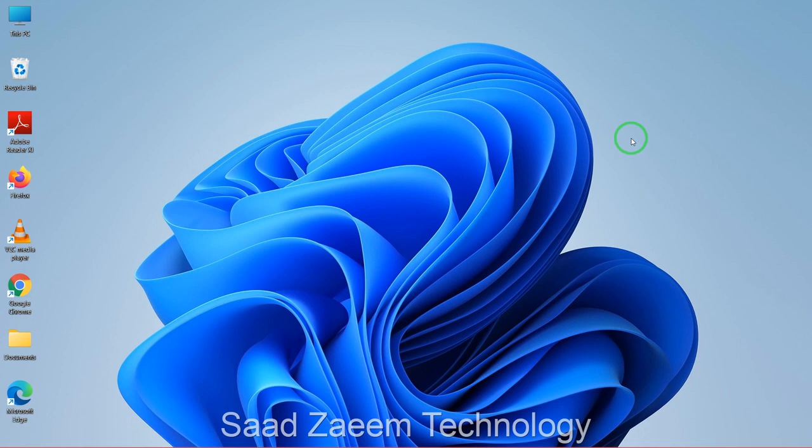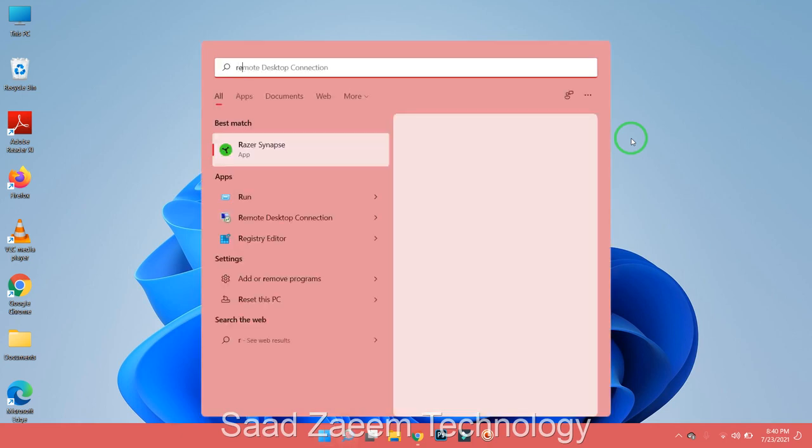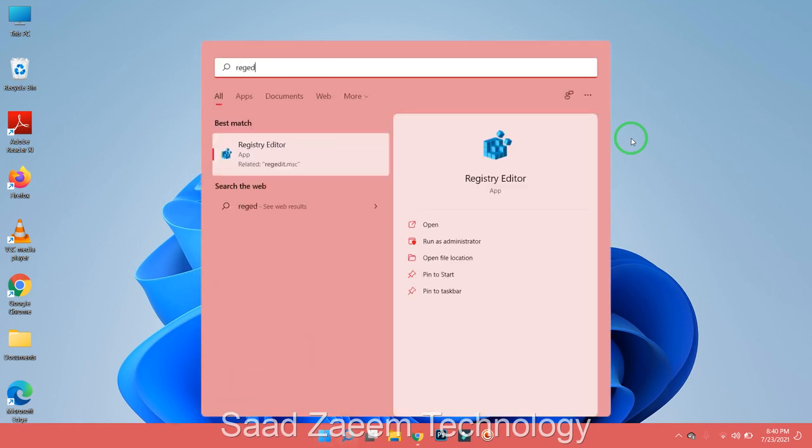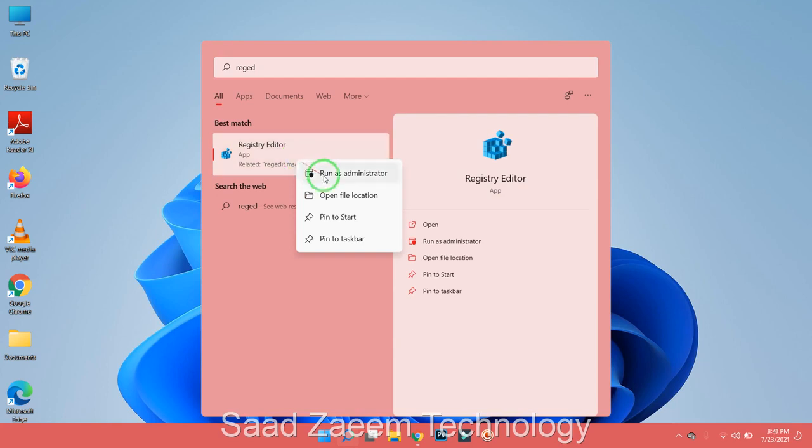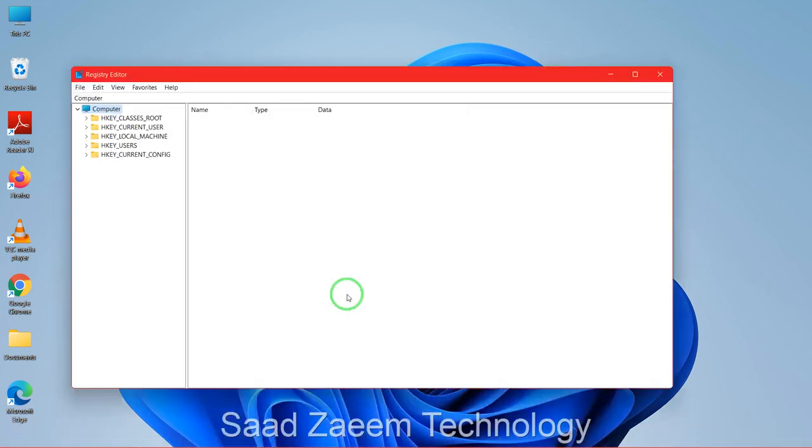First of all you have to go to the search bar and type in R-E-G-E-D-I-T, and then you'll have to right click on the first option over here and then click on run as administrator. There'll be a prompt which will ask you 'do you want to allow this device to make changes', you'll have to click on yes.